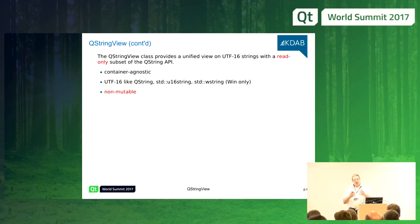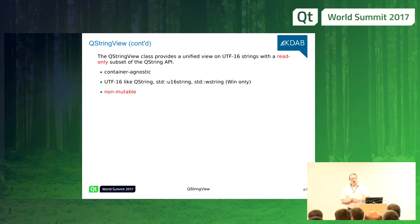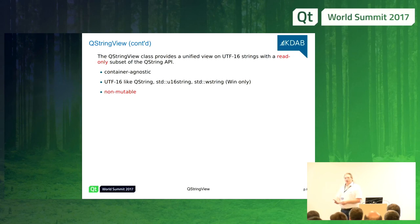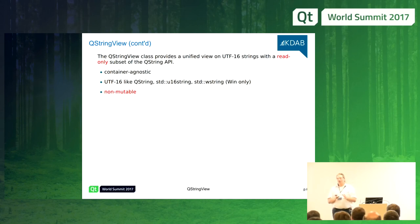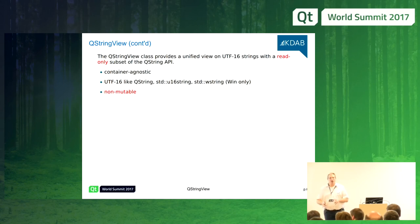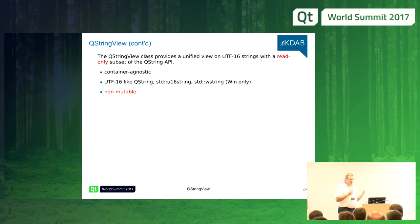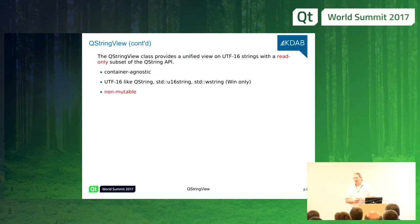We don't want a view that you touch, just something you look at. Just like std::string_view, QStringView is read-only. You cannot manipulate the characters underlying it. You can manipulate the QStringView itself — you can make a substring or assign another string to it — but the characters underlying it are not mutable.